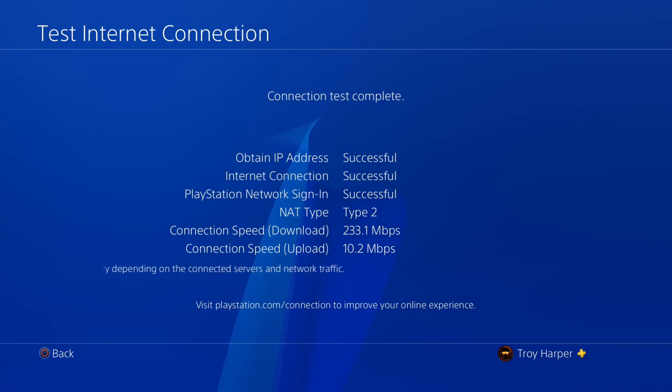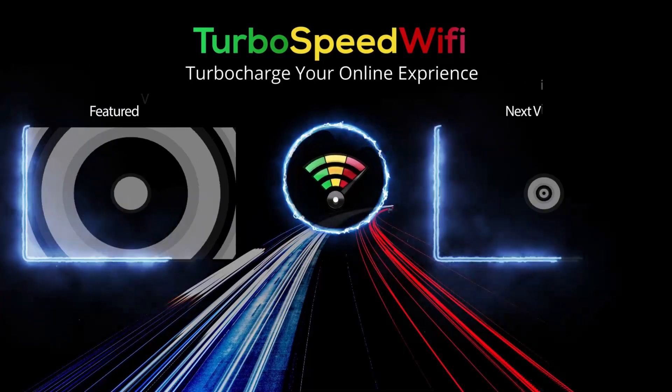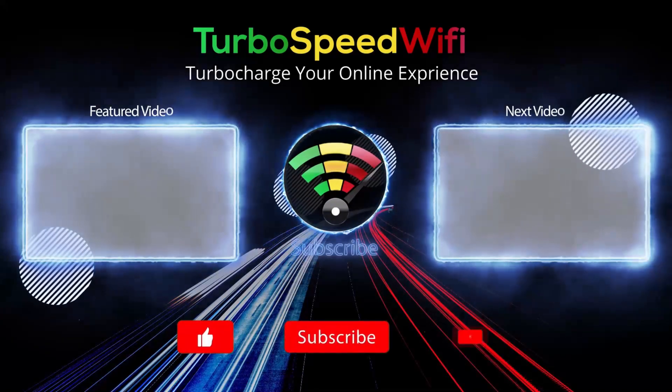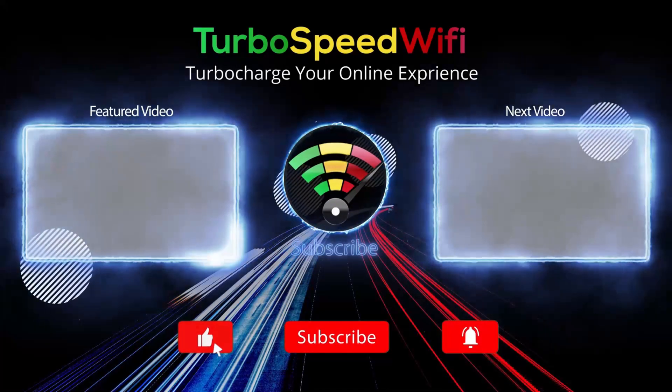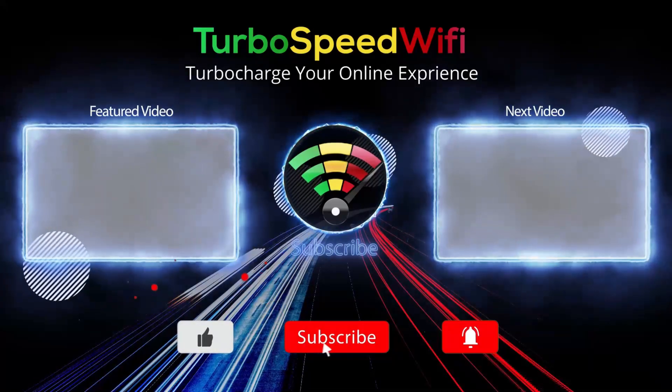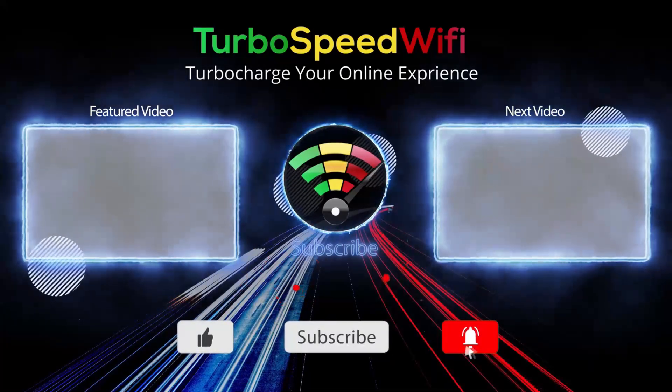From here, the setup is now complete. If you get value out of this video, please consider dropping a like.